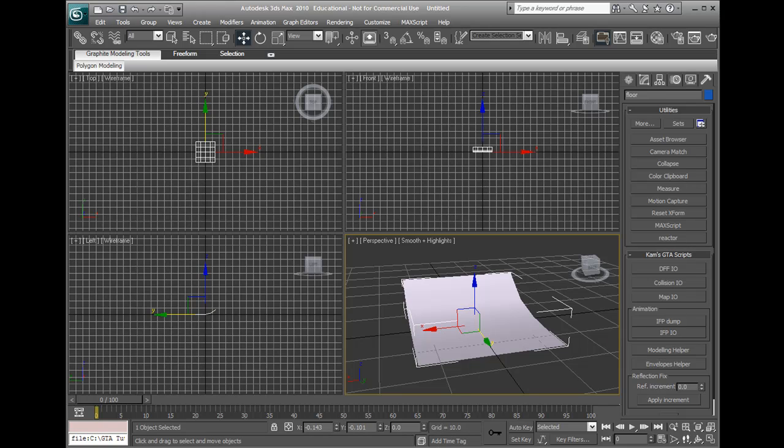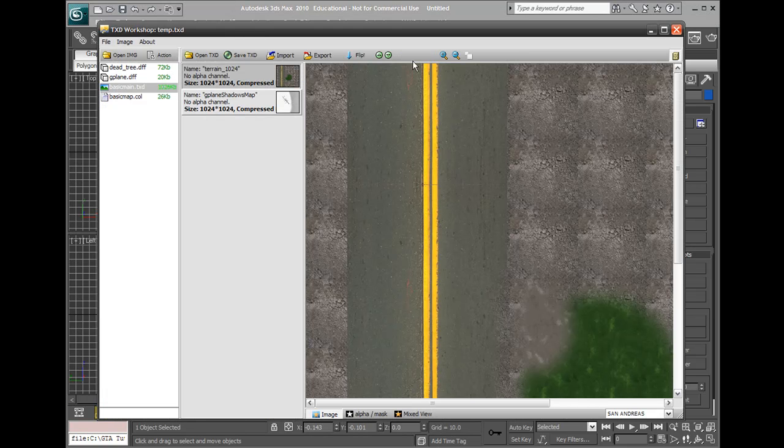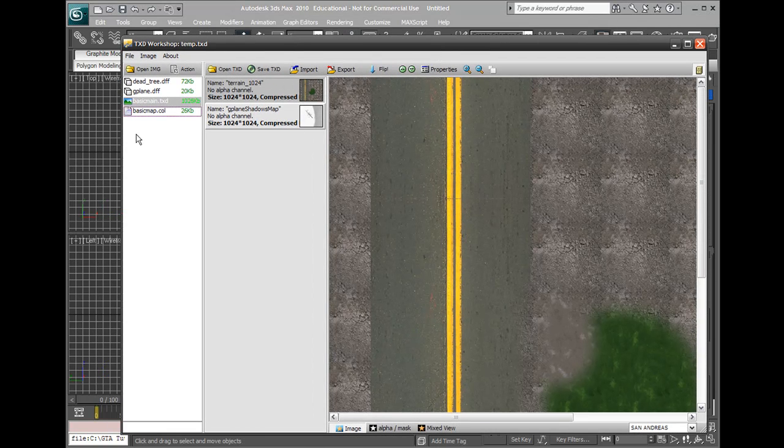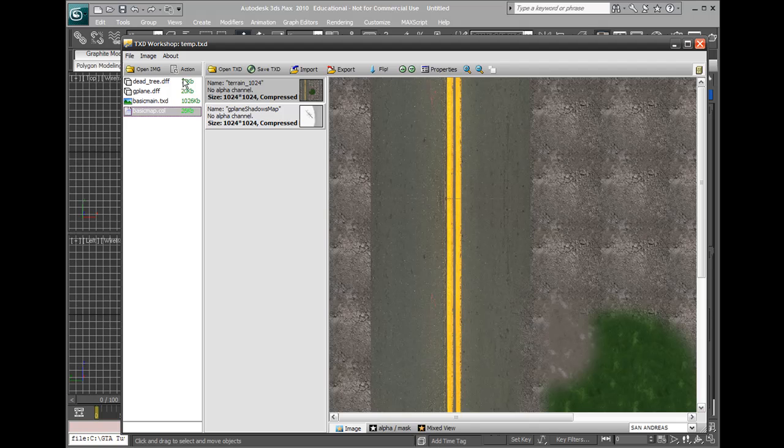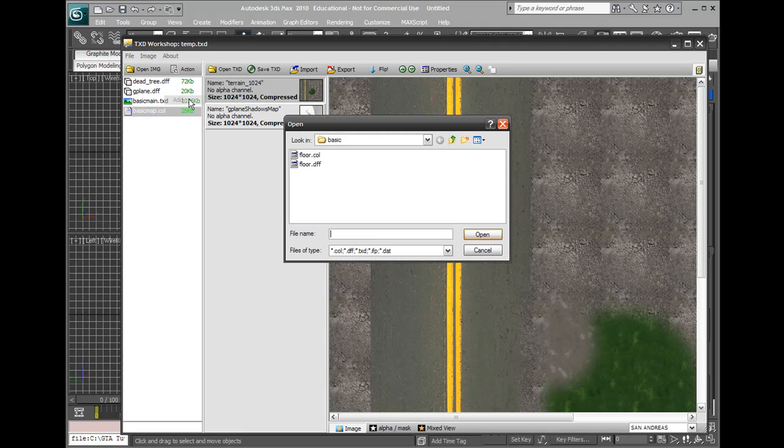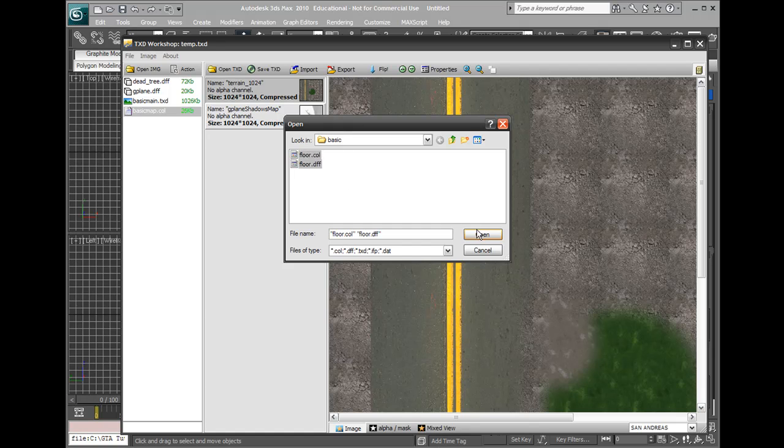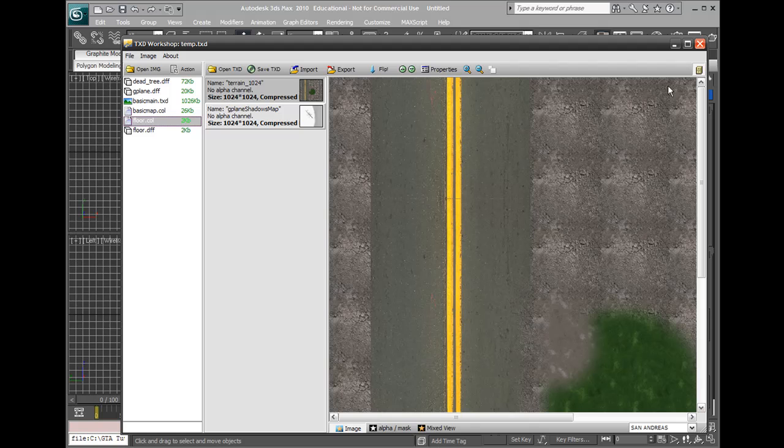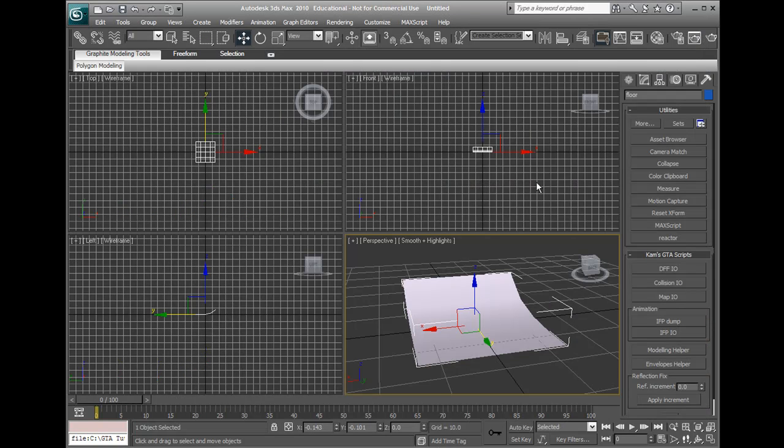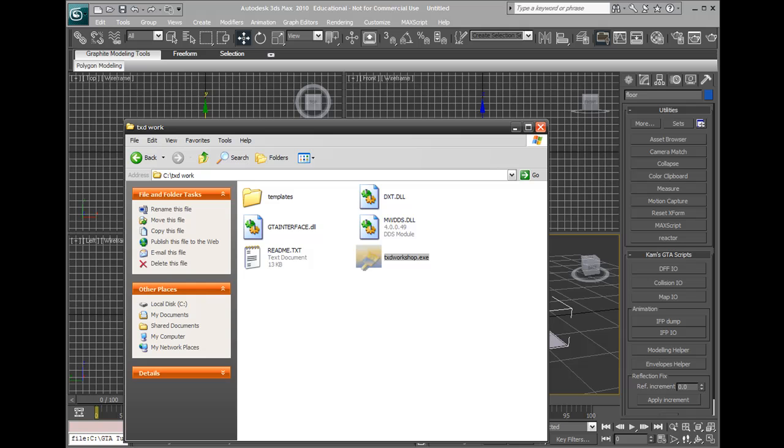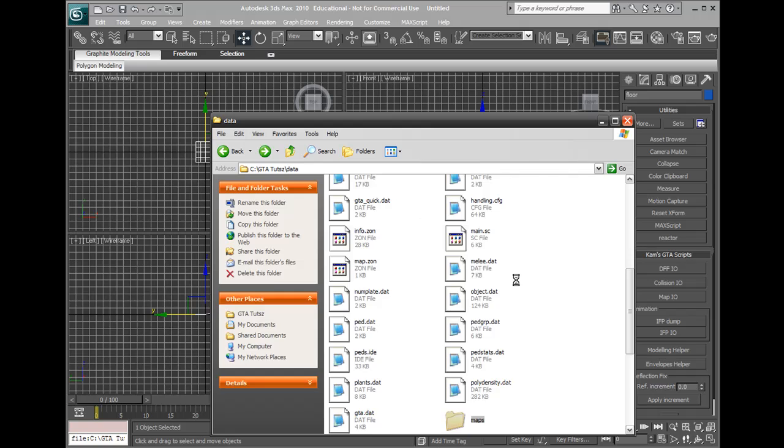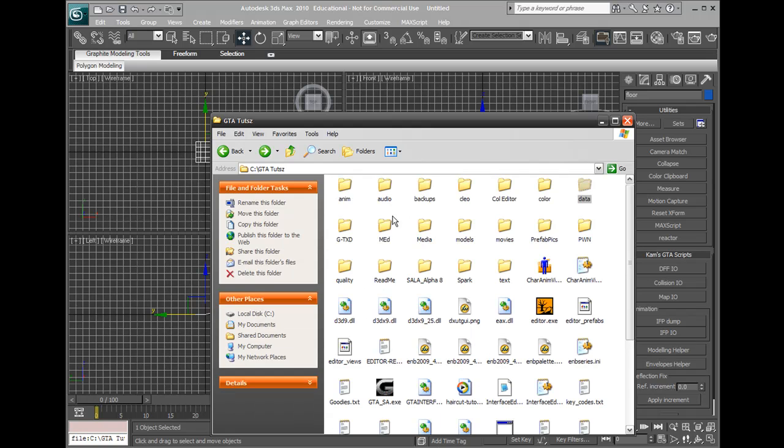Okay, we got that happening. So now we're going to TXT workshop. All right, we go archive add and we'll add our two things, floor.col and floor.dff. Cool, so we've got those two things, we've got all that sorted out, it's all added. We'll close this and make sure it's all saved.